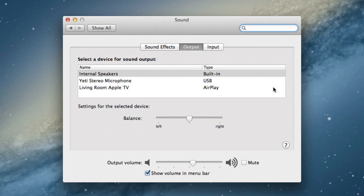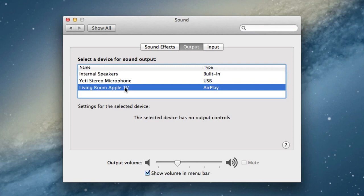All you do is open up your system preferences and click on the sound option. Make sure you're on the output tab and then select your Apple TV. It should automatically detect your Apple TV on the network if you have one on your Wi-Fi network, the same network that your OS X Mountain Lion installation resides on.